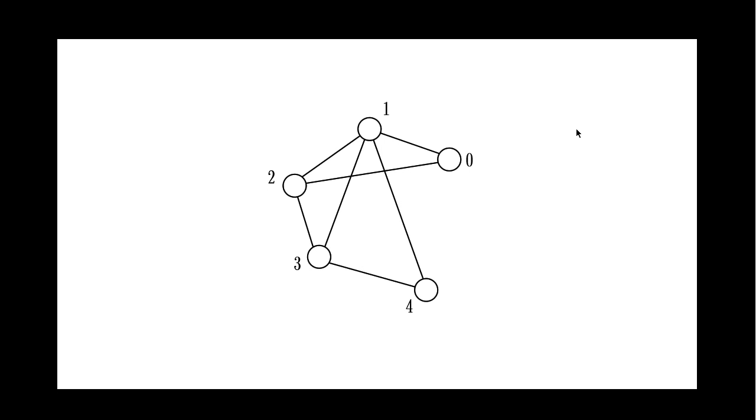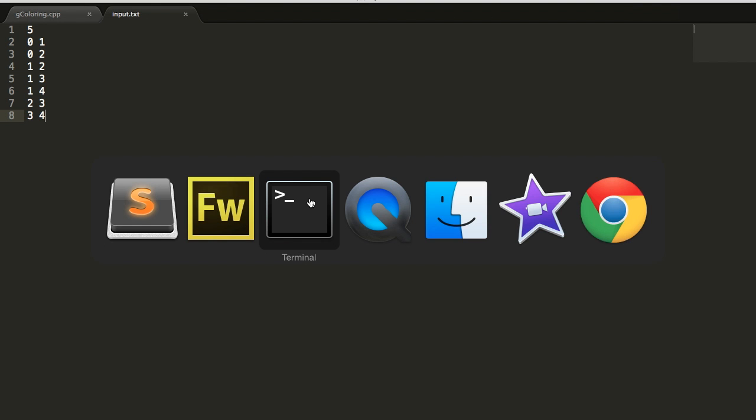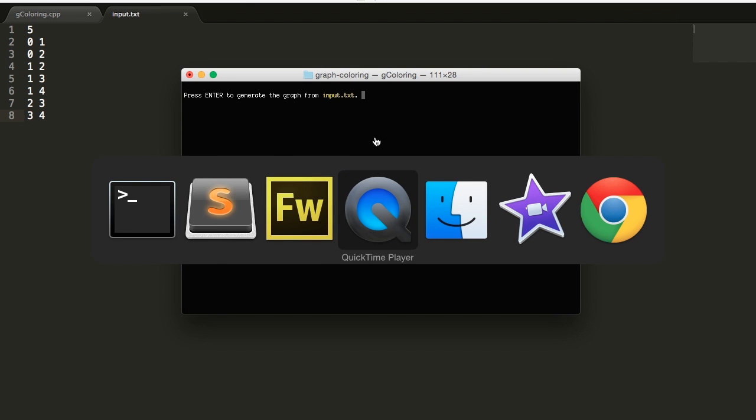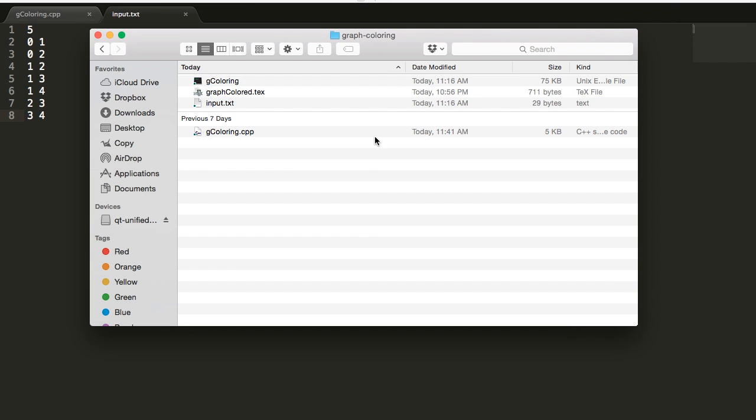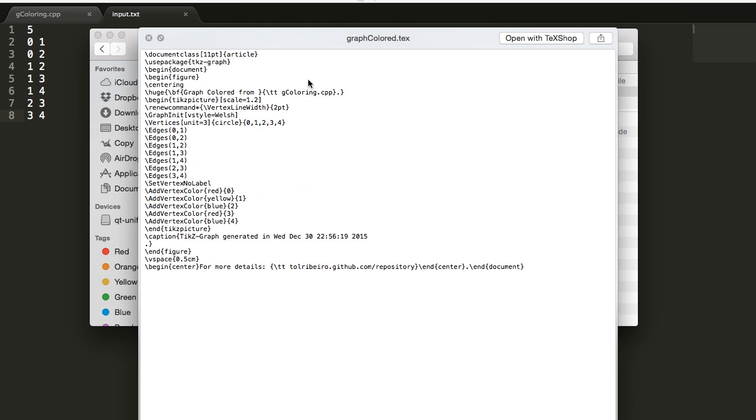So to see the output, we're just going to run the program. So gcoloring, we run it and we can actually see the output, which is the LaTeX file.